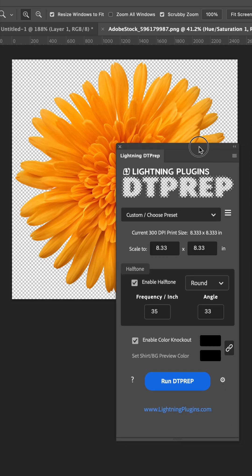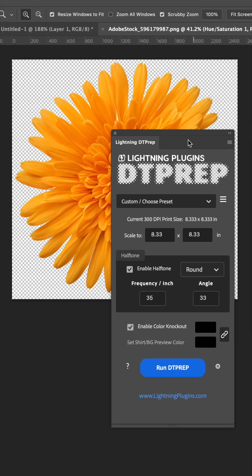I get questions every day about DT prep and what all it can do, so I'm going to quickly run down all the features.